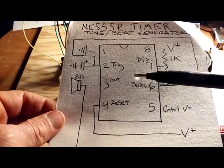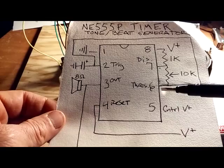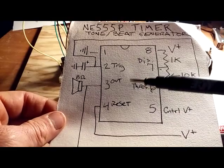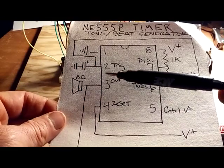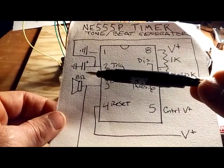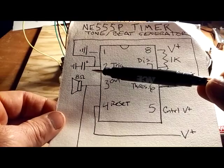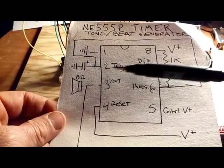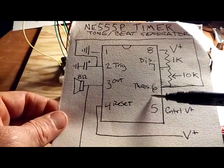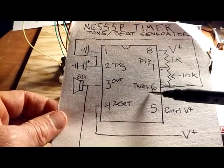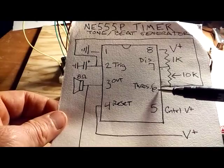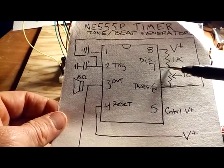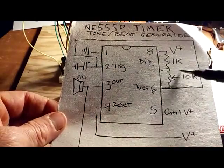On pin two we've got our capacitor and that gets connected to pin six which is the threshold pin. Pin six and pin seven I have going into that 10k potentiometer.